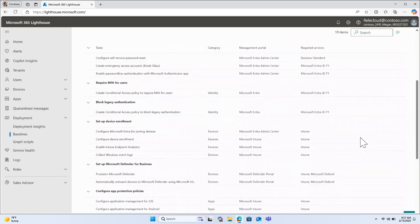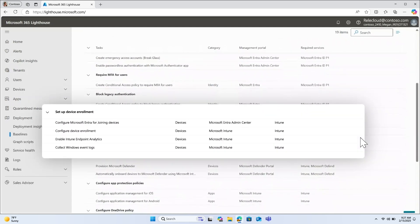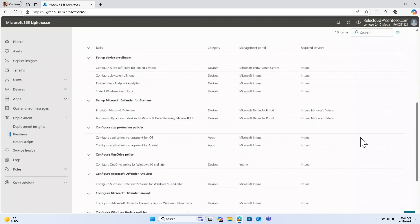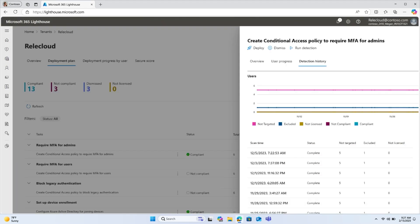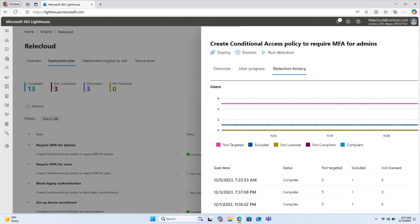These tasks are designed to help you set up your customers in a way that helps them stay secure and productive. In addition to helping you consistently deploy policies, baselines also include automatic drift detection. This might just be your new favorite feature.